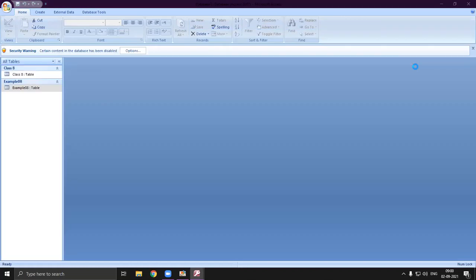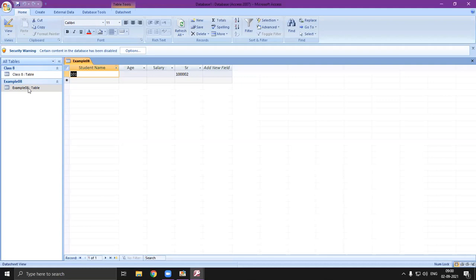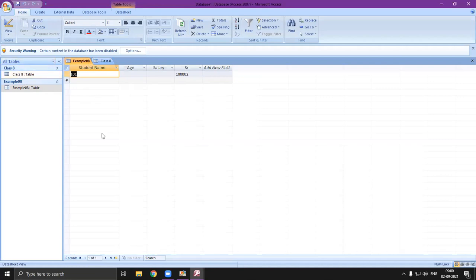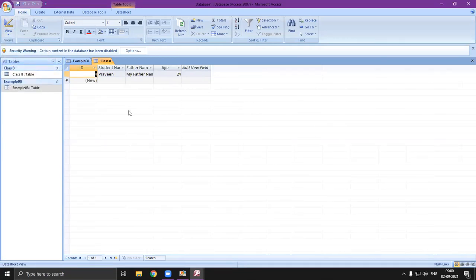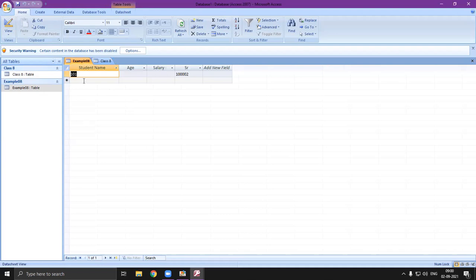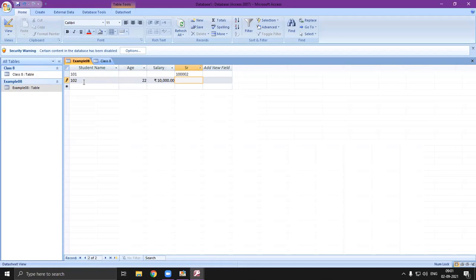Here is my database that I created earlier. I can find my table — 'Class A' table and 'Class Example A' table. If I double-click on it, it opens in datasheet view, or I can click on View to switch to datasheet view. Now to enter data, I select a row.